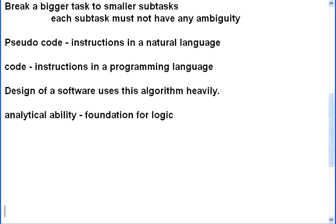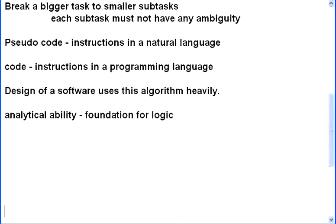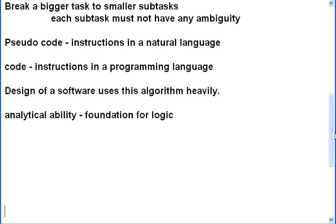So, always algorithm or pseudocode, that one is extremely important for anyone who is entering to the software industry. So, you or anyone who is getting into the software industry, must develop this ability. You can take any task. It need not be a calculation. It can be any task in the world. And if you are able to write that into step by step instructions, you are good to go.